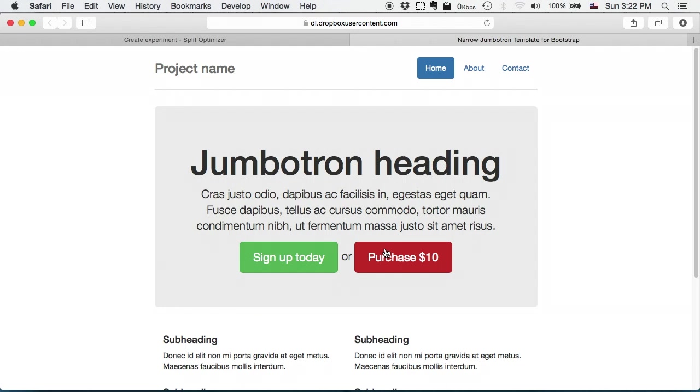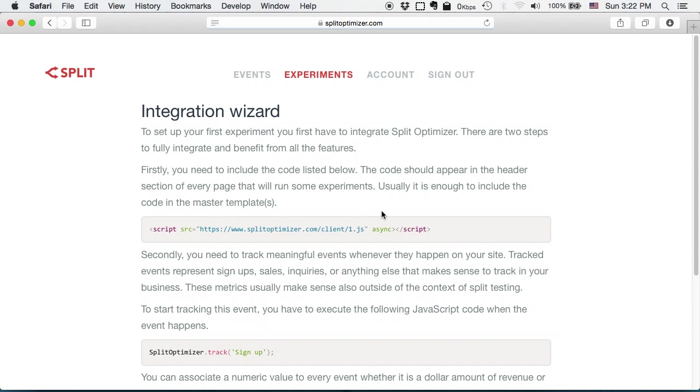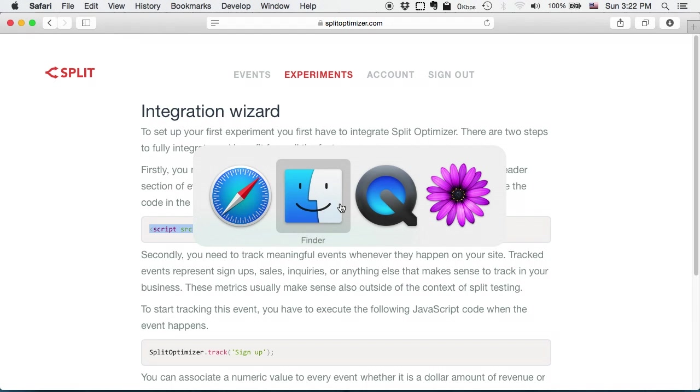I have been redirected to integration wizard. Here I have to enter the JavaScript in order for SplitOptimizer to work. So let me head into my HTML file and enter the JavaScript.